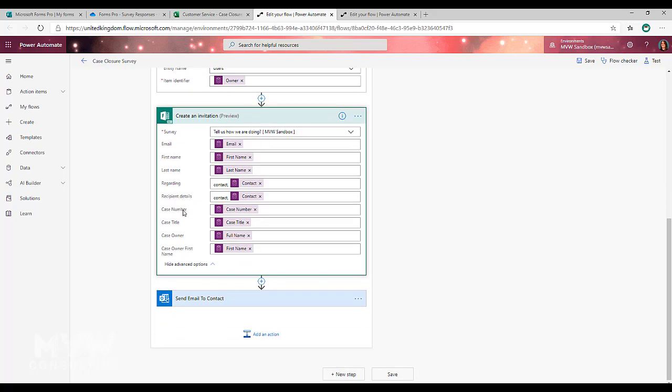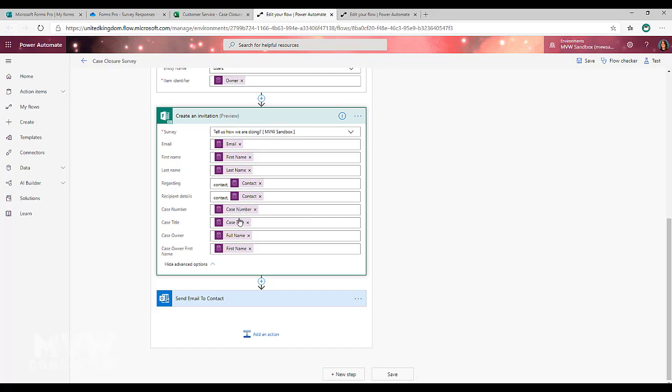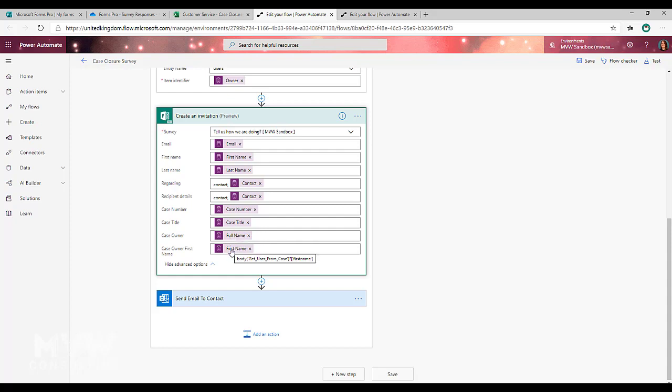These are the additional variables that we added into the FormsPro survey. We can see here that from the trigger, which was when the case is closed, we've pulled the case number and the case title. Here from the step where we're getting the user from the case, we're pulling the full name and then we're pulling the first name.